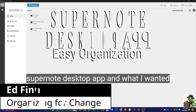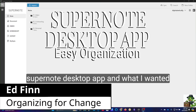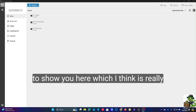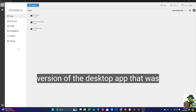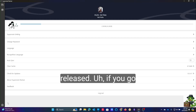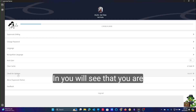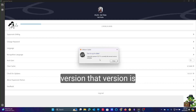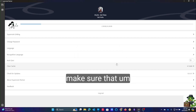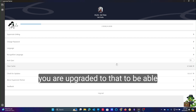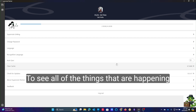Here we are in the Supernote desktop app. What I wanted to show you, which I think is really important, is this is the final version of the desktop app that was released. If you go in, you will see that you are on the final version — that version is 2.0.17. Make sure that you are upgraded to that to be able to see all of the things happening in this video.